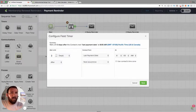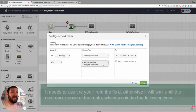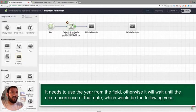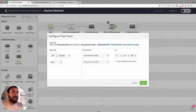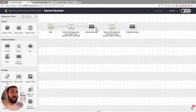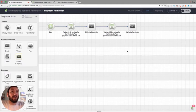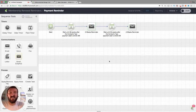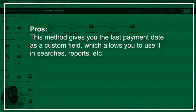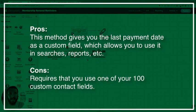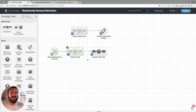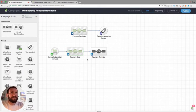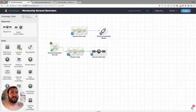Instead of using delay timers, we would use a field timer working around the contact's last payment date — so 48 weeks after the last payment date — and make sure to use 'Year From Field' rather than 'Next Occurrence.' Then another one at 50 weeks after. It's the same concept, just using the date from the field. You can also use the same date modifiers on that field to tell them when it will be renewed. This approach is beneficial because the payment date is stored on the contact record, making it available for searches and reports.